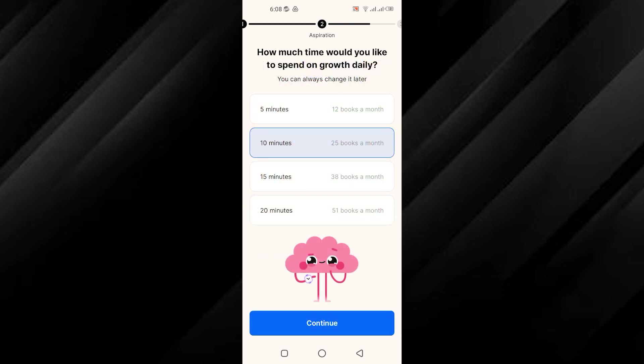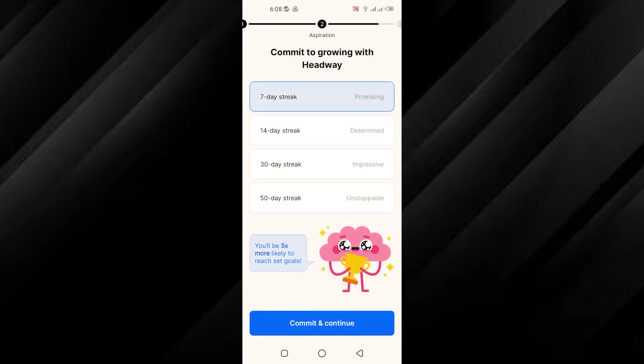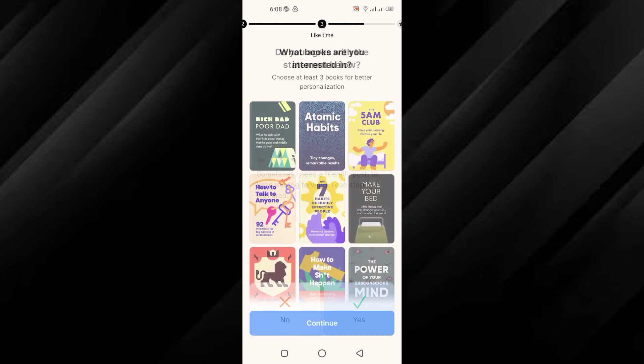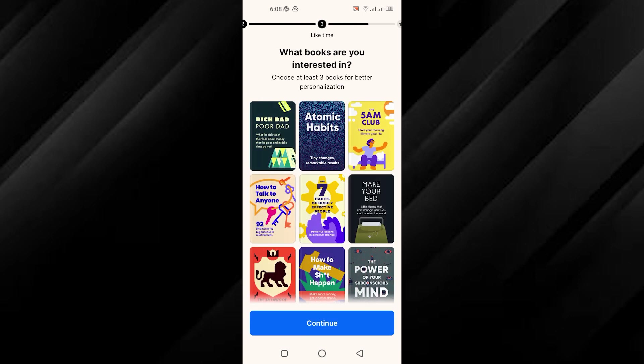Once you have selected your goals and areas for improvement, you will be prompted to choose how much time you would like to dedicate to personal growth each day. Tap Continue to proceed. Next, you will be asked to commit to growing with Headway. Tap Commit and continue to affirm your commitment.